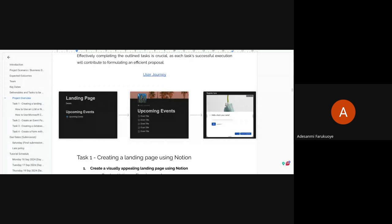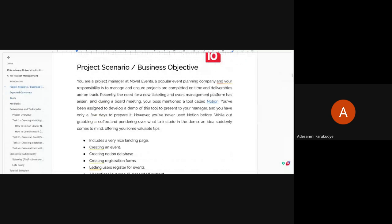A participant joined late and asked for a recap on what this event is all about.